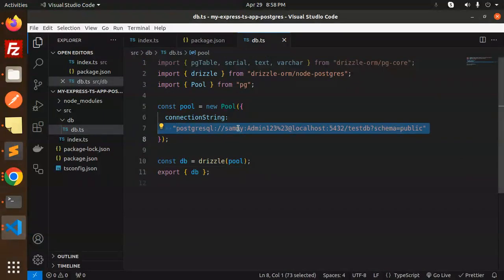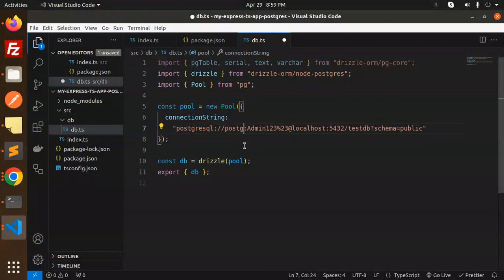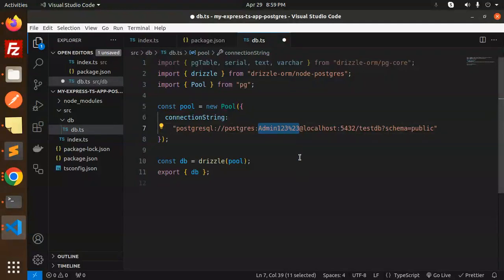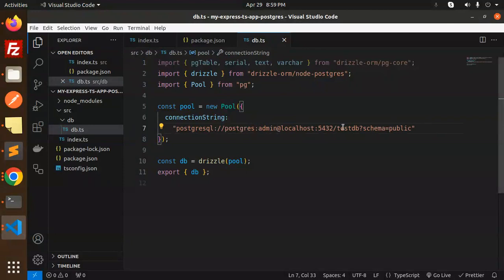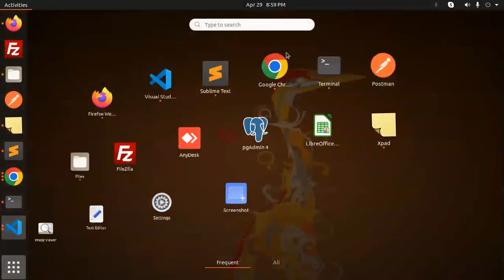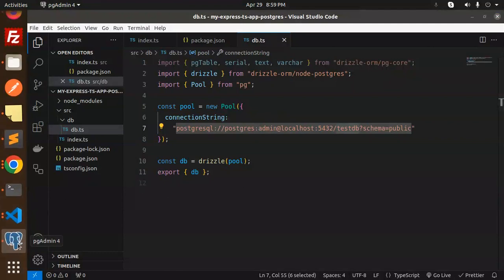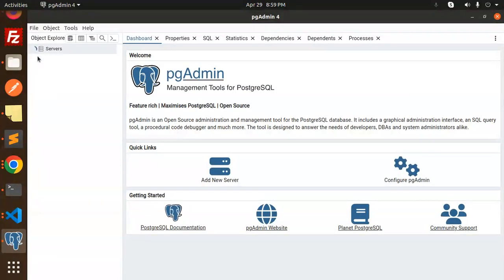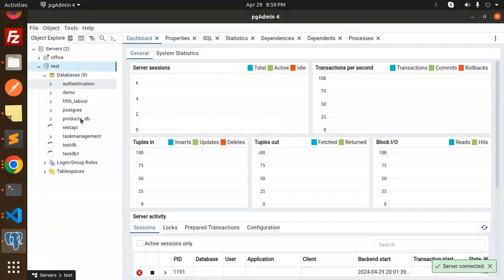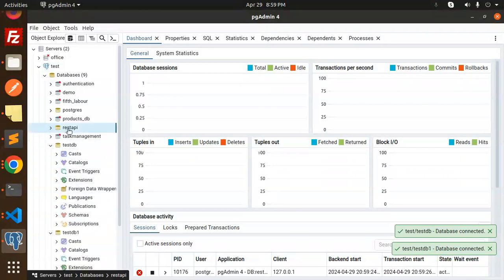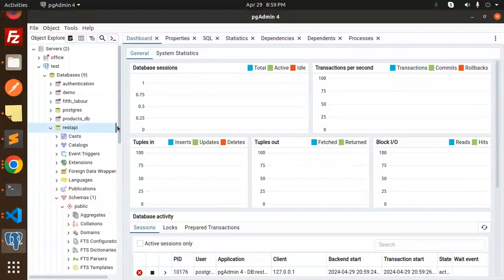My username is 'postgres' and my password is 'admin'. For the database name, let's open PG Admin to check which database I want to use. I'm going to use the 'rest_api' database.